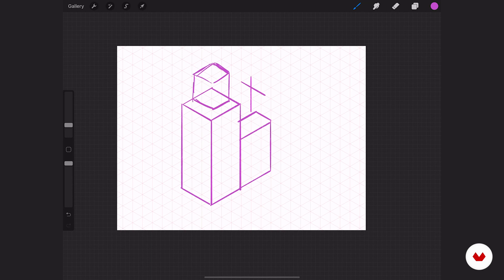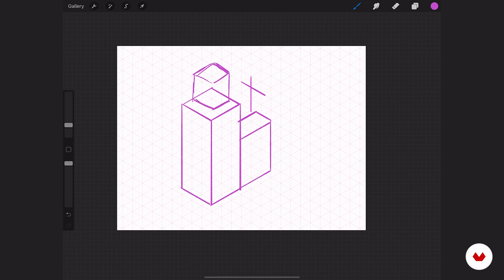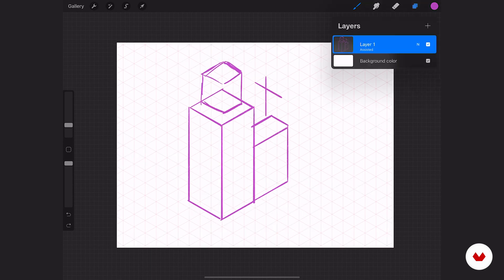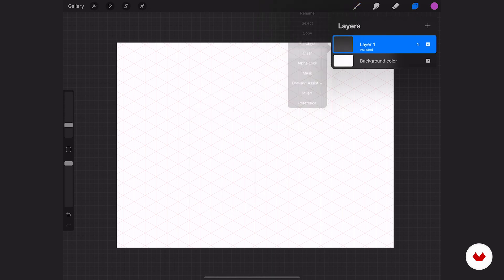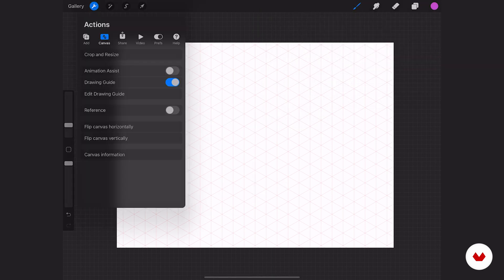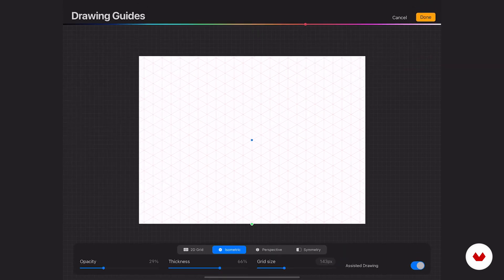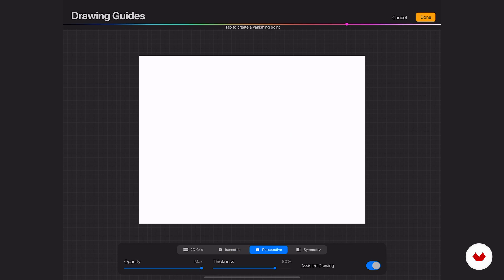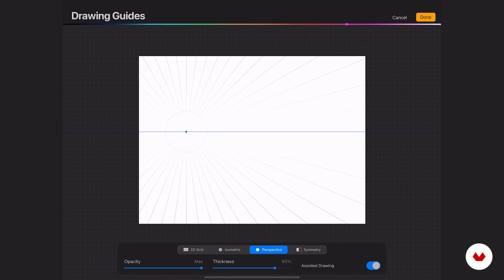Let's jump into the next one, perspective guide. So before we start, let's clear this layer. We want to get rid of that art. Then we'll go back to our actions, edit drawing guides, and let's go over to perspective. The first thing I'll notice is that there's nothing on here, it's completely blank. That's because you have to tap anywhere to add your own vanishing point.